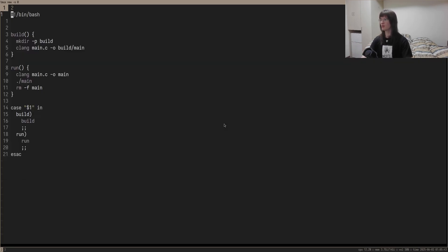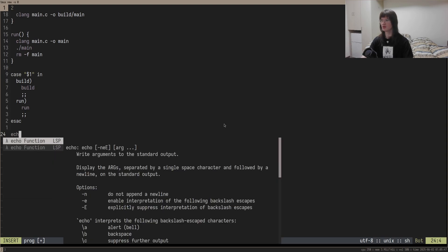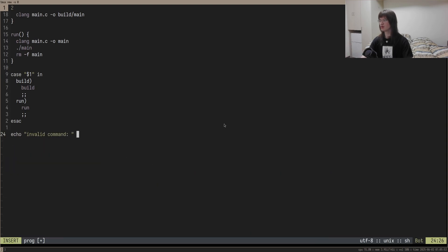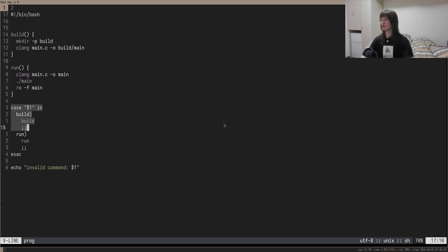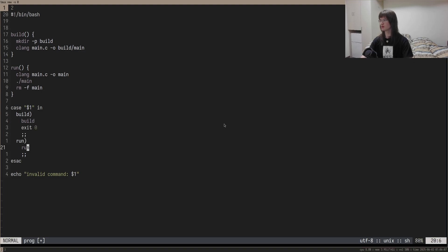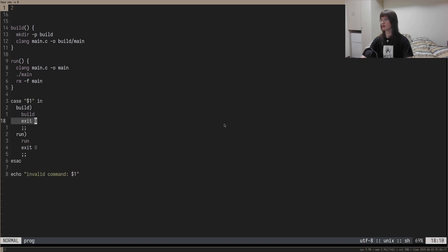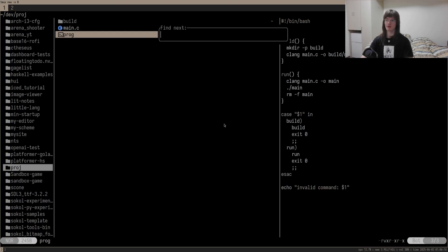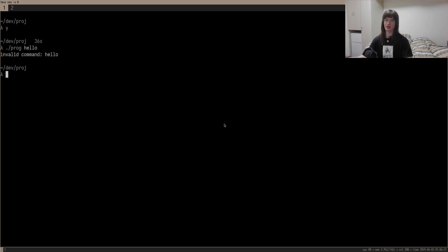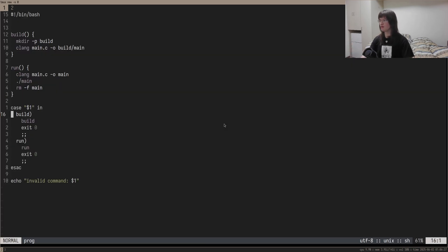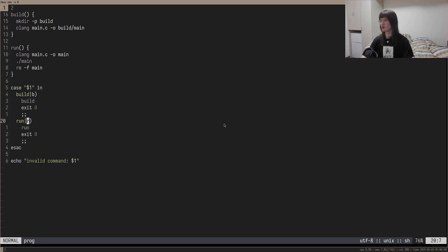I'd also recommend adding a little extra statement at the bottom: echo 'invalid command' dollar sign one, with exit zero in both case blocks so we exit the program early. Otherwise we get that invalid command message. So program hello says invalid command hello, program run runs, program build builds. I also like to be concise, so I'd add a vertical bar and make shortcuts: B for build and R for run. Now I can type either build or just B, and either run or R — so it's kind of self-documenting but I can just type B or R.